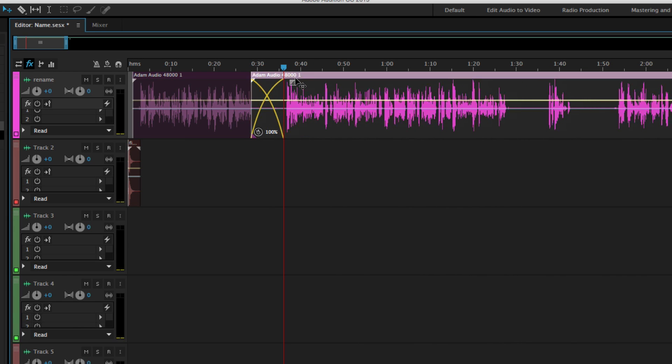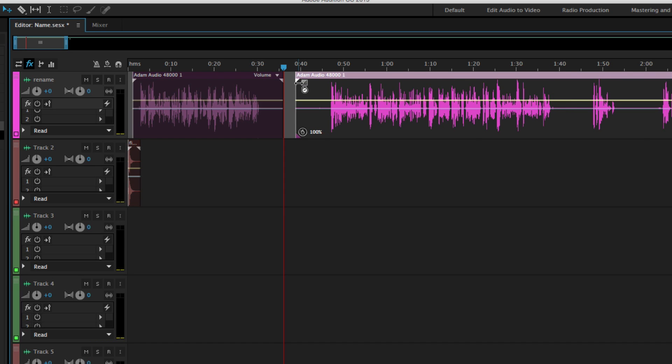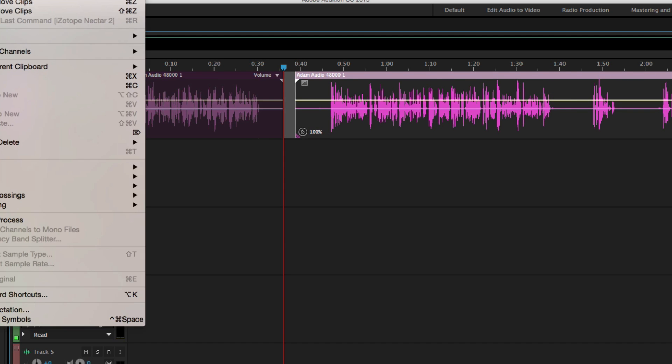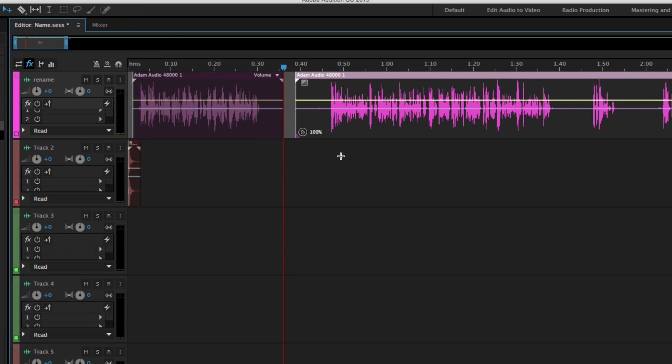As with any piece of software within Adobe, you can go Command or Control Z to undo something or go to Edit, Undo, move clips, and that'll undo your most recent actions. You can repeat and things like that. So it works just like it would anywhere else.